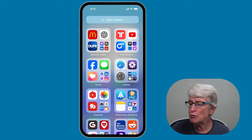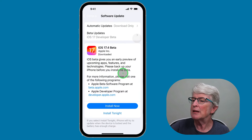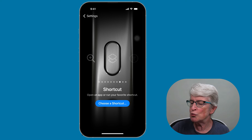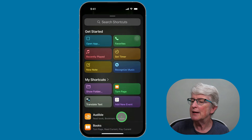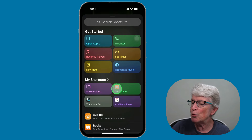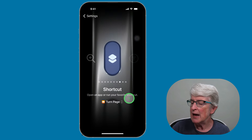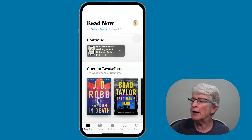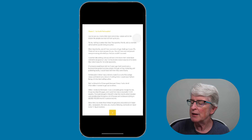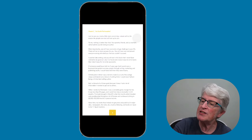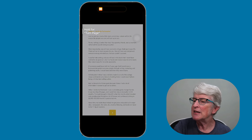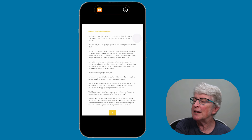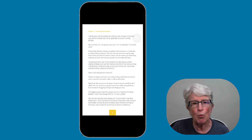Now come back into the Settings app to the Action Button. Select Shortcut, then tap Choose a Shortcut and locate the Turn Page shortcut we created. Then go into Apple Books, open a book, and press and hold the action button on the side — you'll see the page is turned. The action button can turn pages when you enable it in shortcuts.